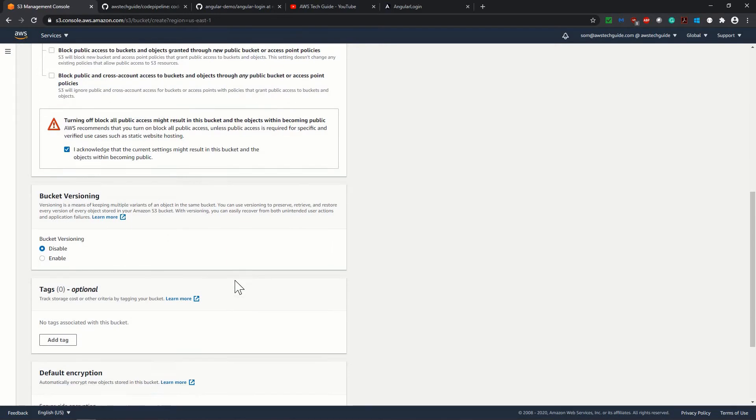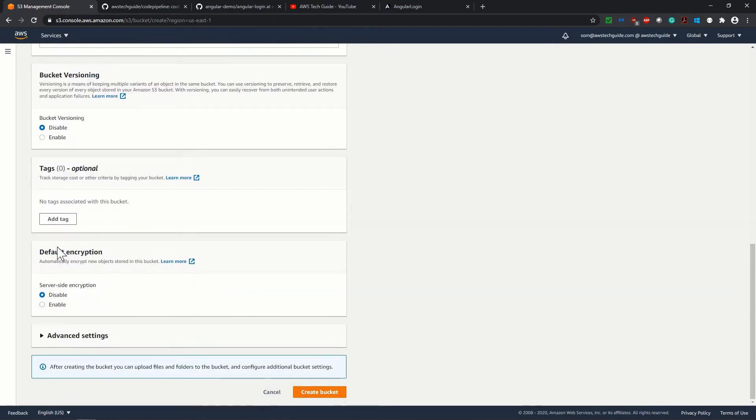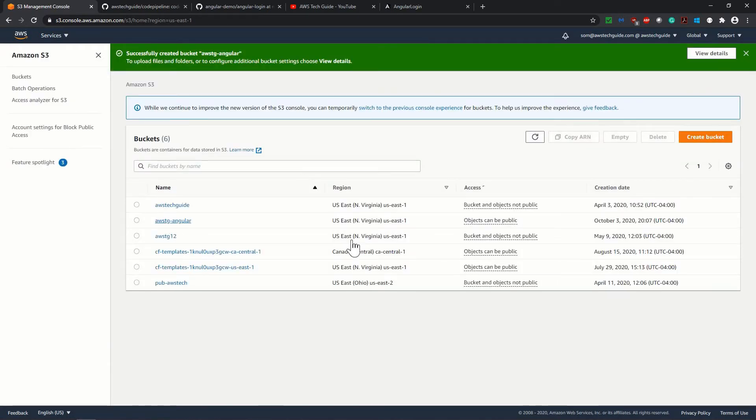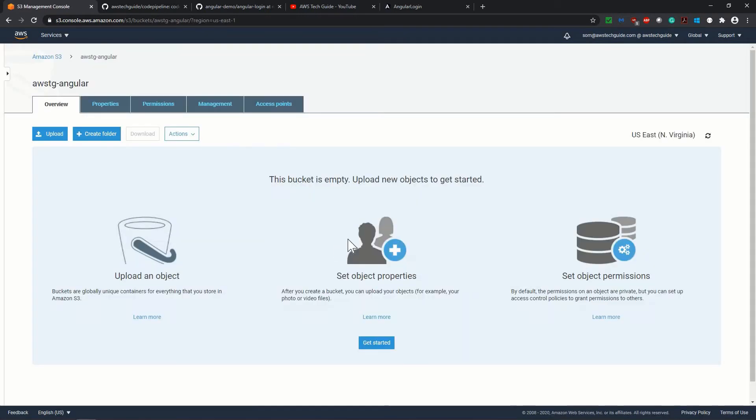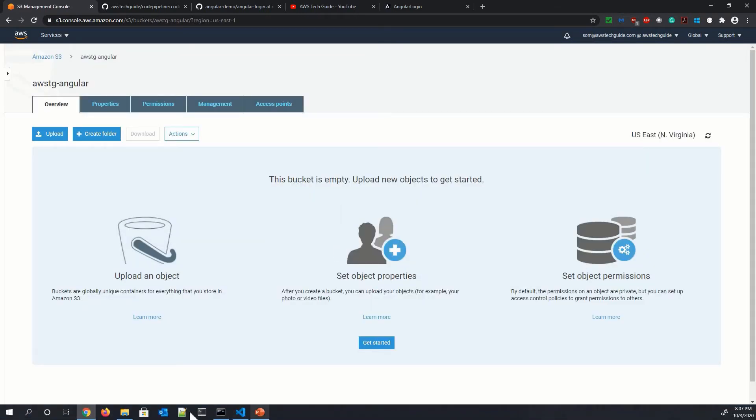Bucket versioning, disabled, I don't need. Default encryption, disabled, everything. Just click on create bucket. And bucket has been created. So let me show you first one thing.